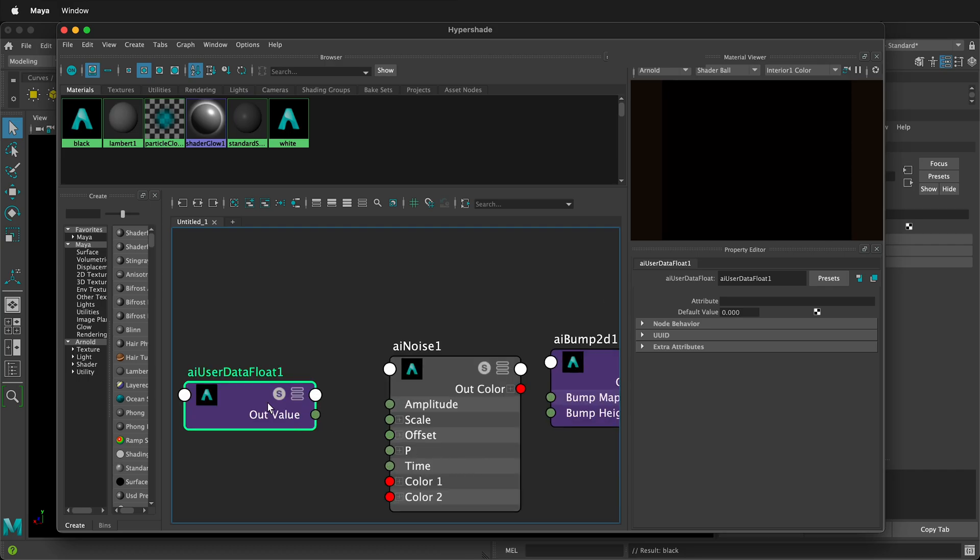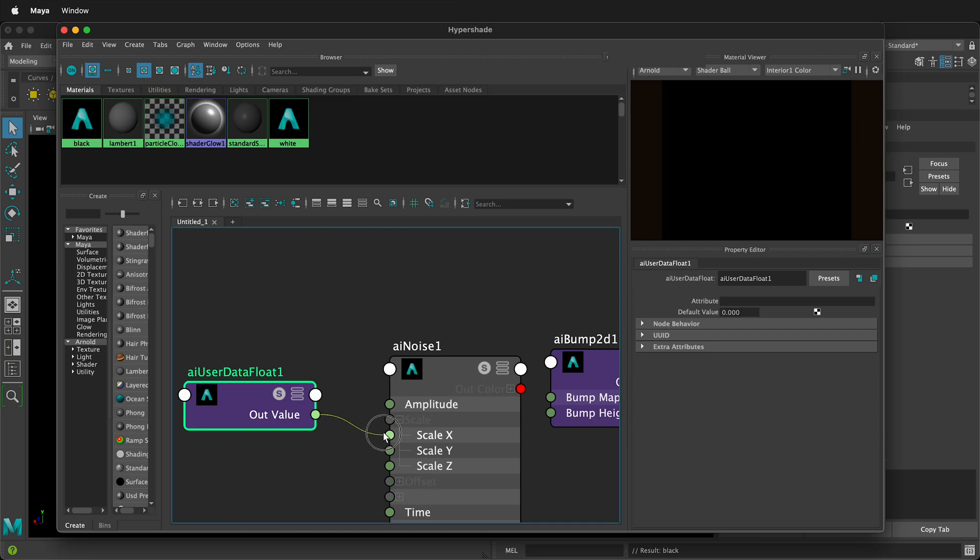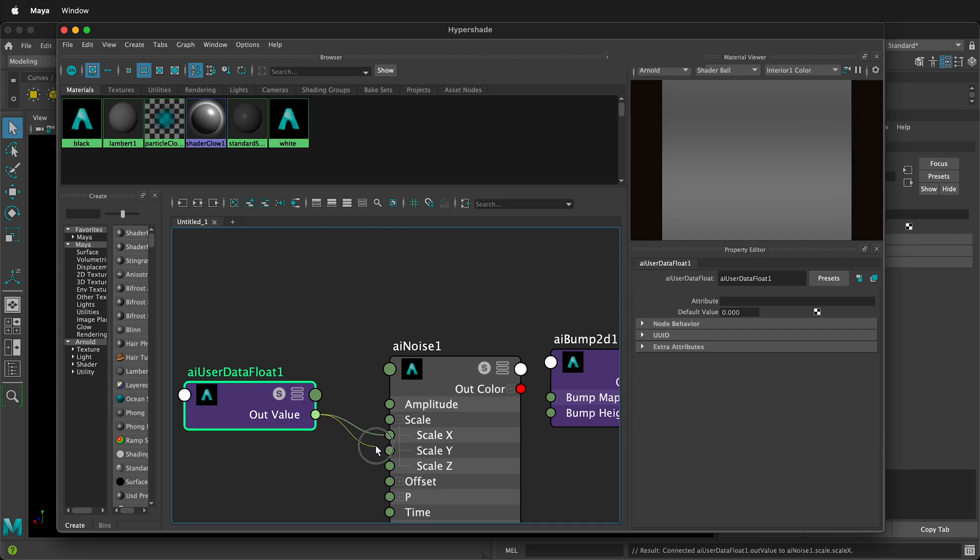This is a great way that we can have all the scale of our noise come out of the same value. We'll drag out value to X, out value to Y, and out value to Z.